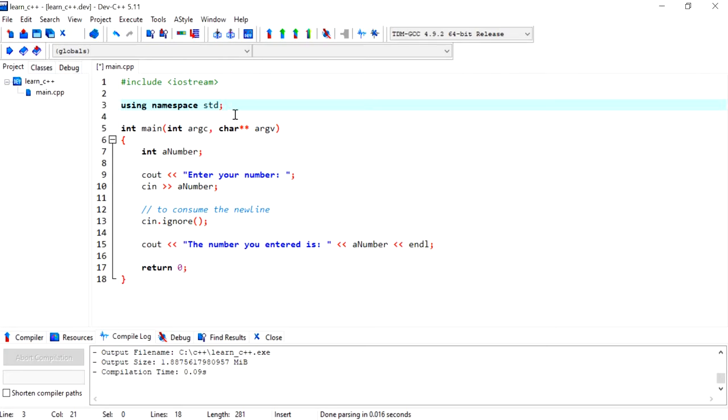In this video I'm going to show you how to create a function in C++. Specifically, this is going to be a void function. A void function means it's a function that will not return a value.